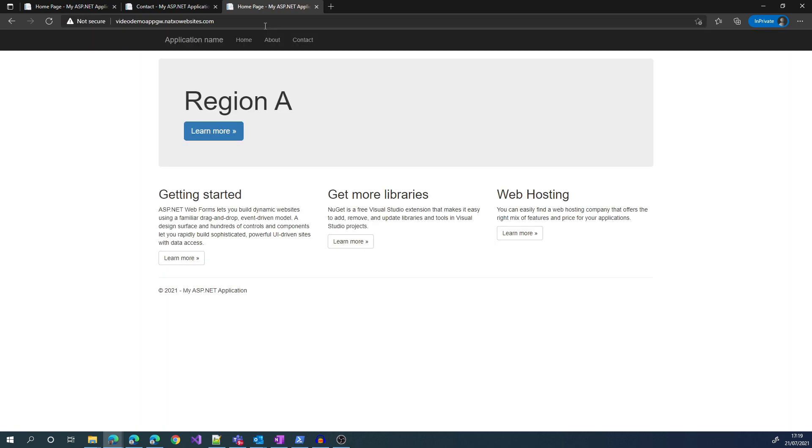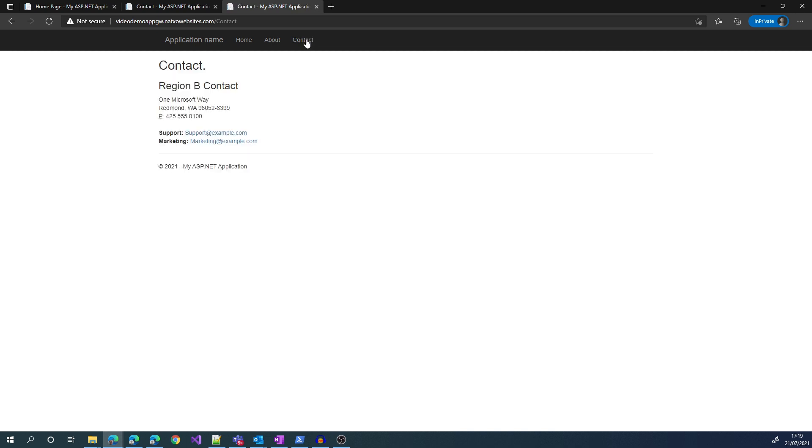So if we go to Application Gateway, based on our setup, the main page goes to Region A, but as we have the path-based route, if we click on Contact, we go to Region B.